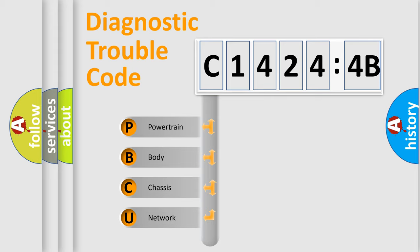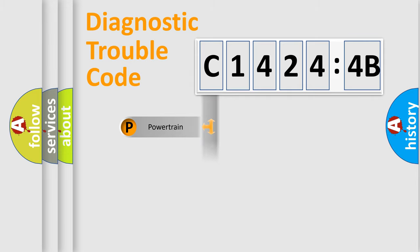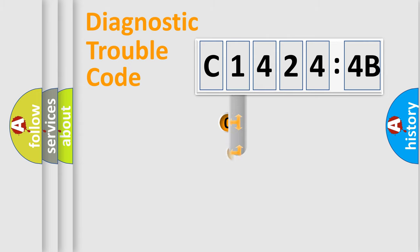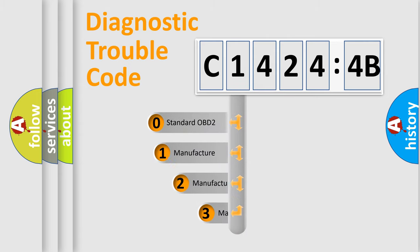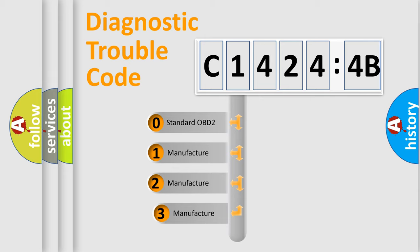We divide the electric system of automobile into four basic units: Powertrain, Body, Chassis, and Network. This distribution is defined in the first character code.